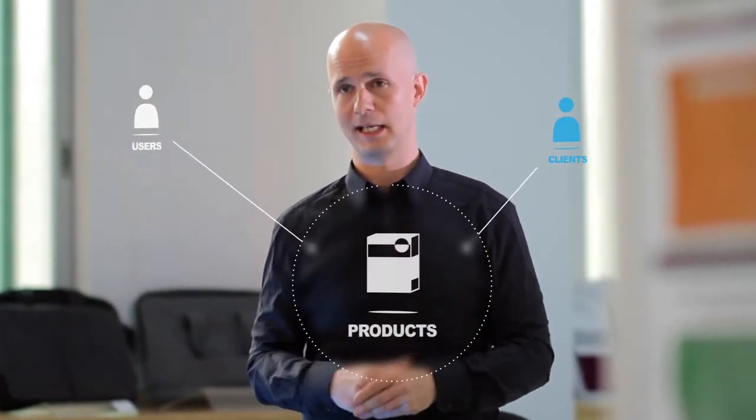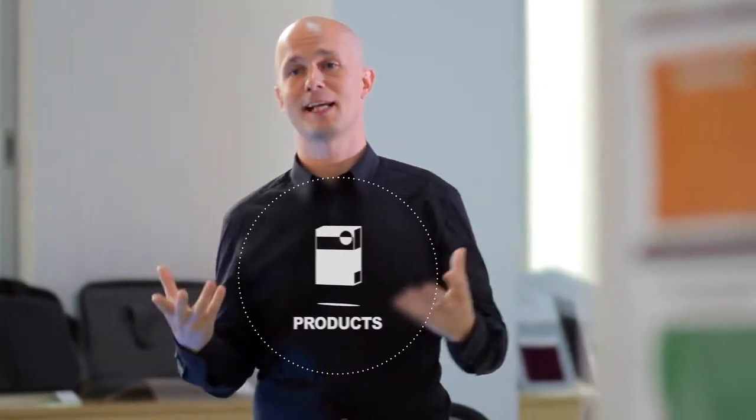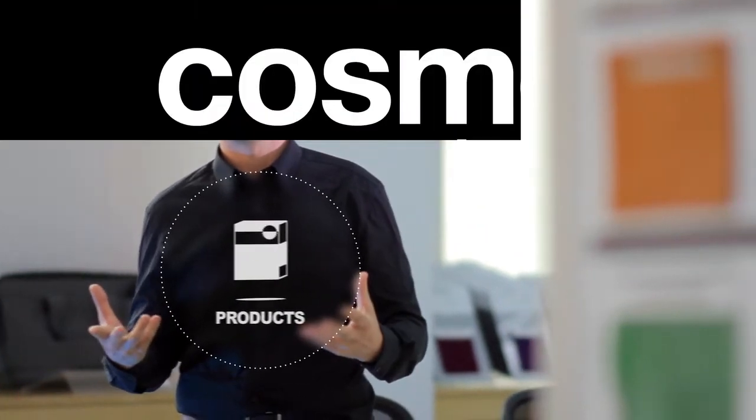At our core, we are extremely passionate and excited working with these types of clients and end users in creating some fantastic products.